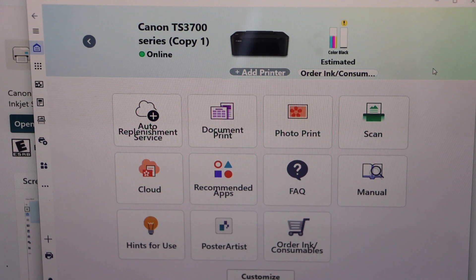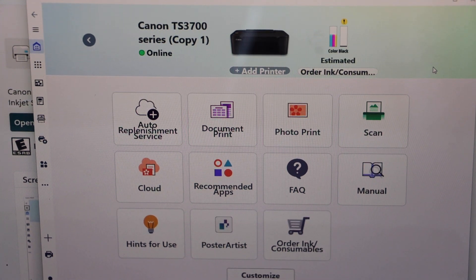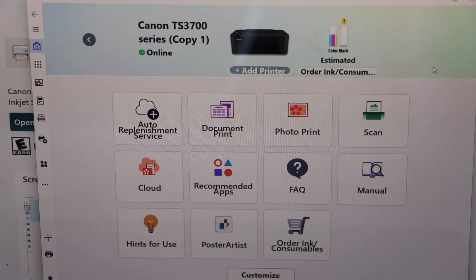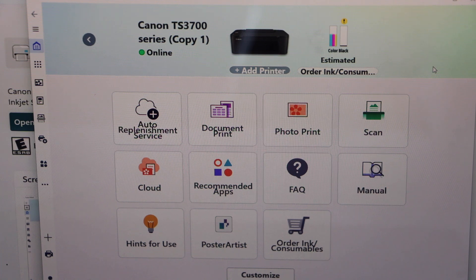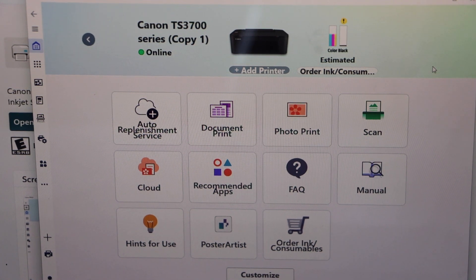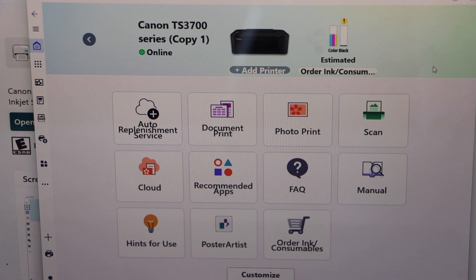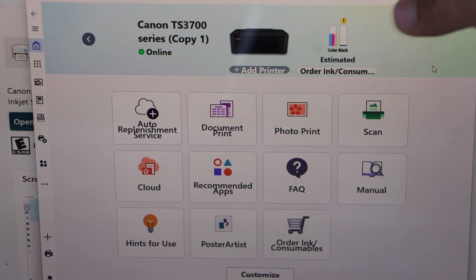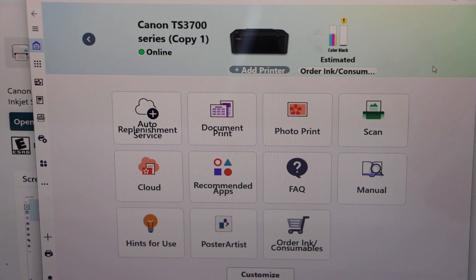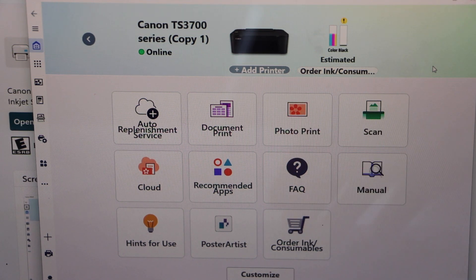Also we can see we have options to do the printing, scanning. You can print document, you can print photos. It also displays estimated level of ink left in your printer. So that is here and that's for the scanning and printing.